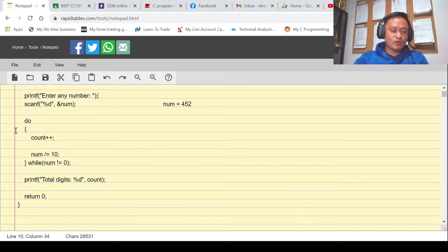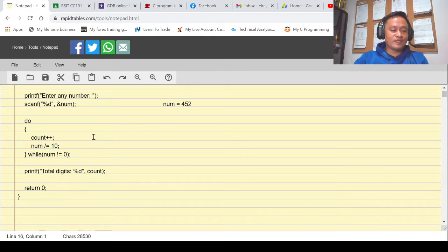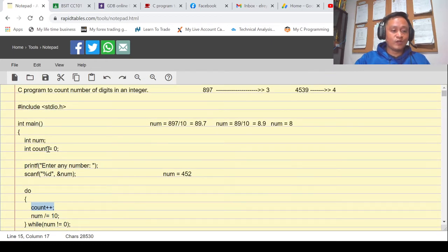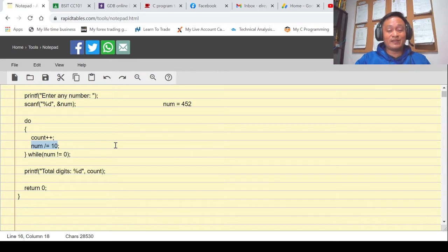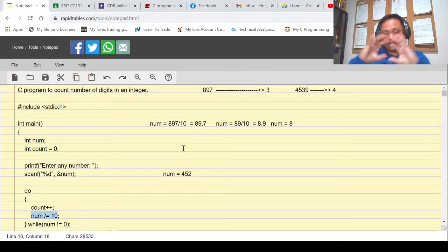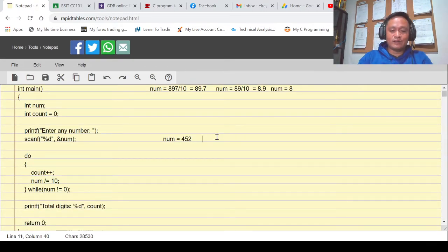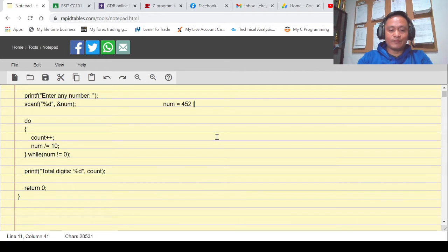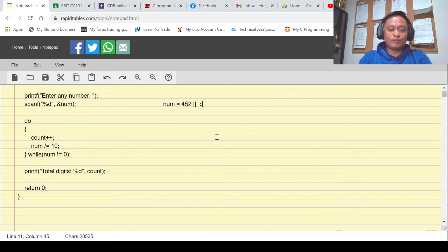The program goes into a do-while loop. The loop body contains two lines. The first line increases the value of count by one — so initially count is zero and count++ makes it one. Then we divide num by 10 to eliminate the last digit. For example, if the user inputs 452, that value is stored in num, and count becomes one.